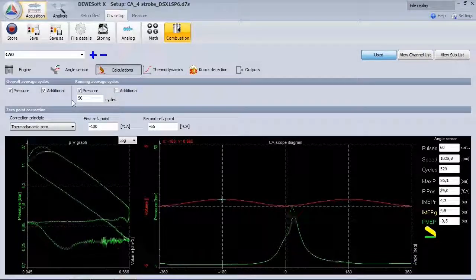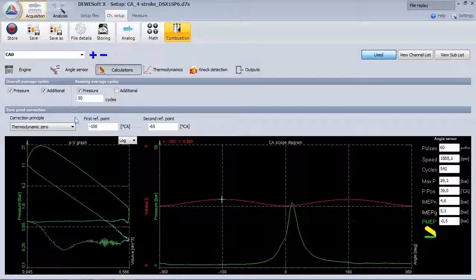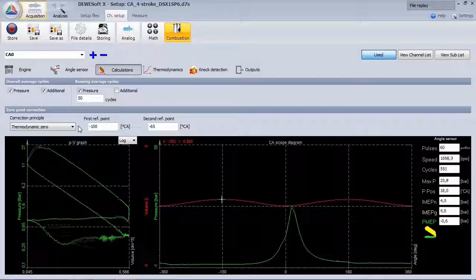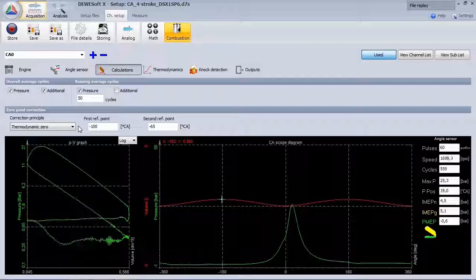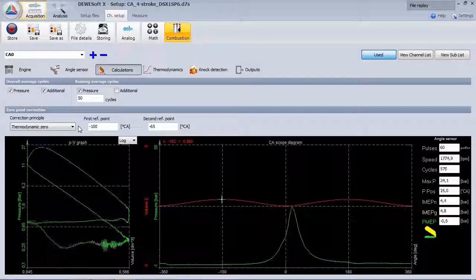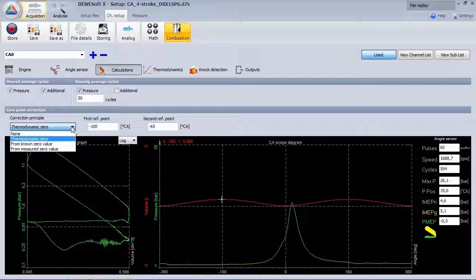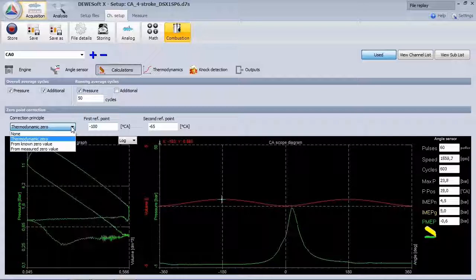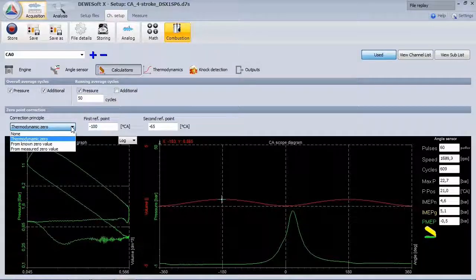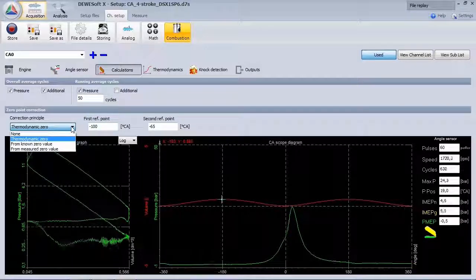As the signal will drift over time and with temperature, you have to apply a zero correction. This can be done in several ways. Using, for instance, an additional pressure sensor on the inlet will provide the most accurate result.